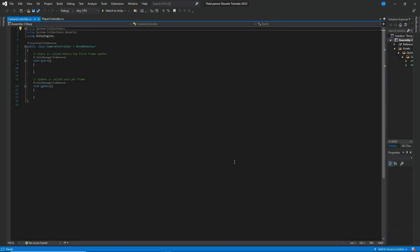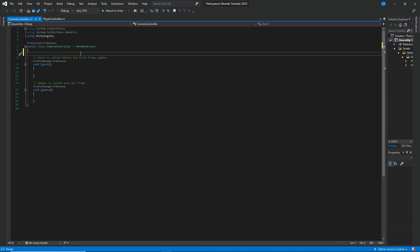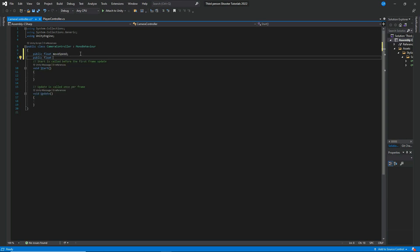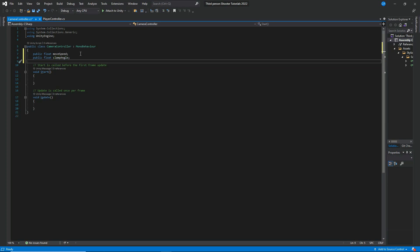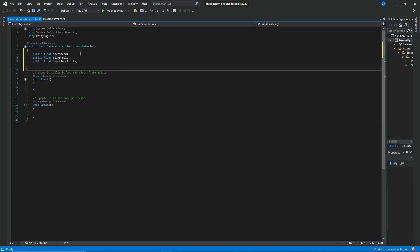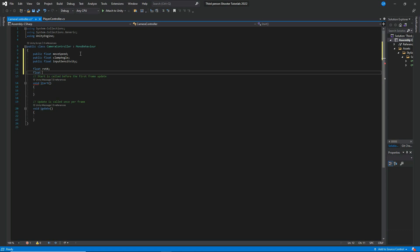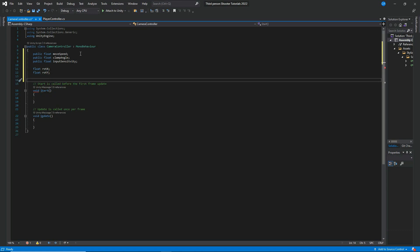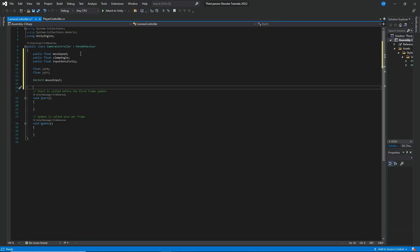In Visual Studio, let's add a few variables: a public float 'moveSpeed,' a public float 'clampAngle,' and a public float 'inputSensitivity.' Then let's add private float values for 'rotX' and 'rotY,' and a Vector2 called 'mouseInput.'